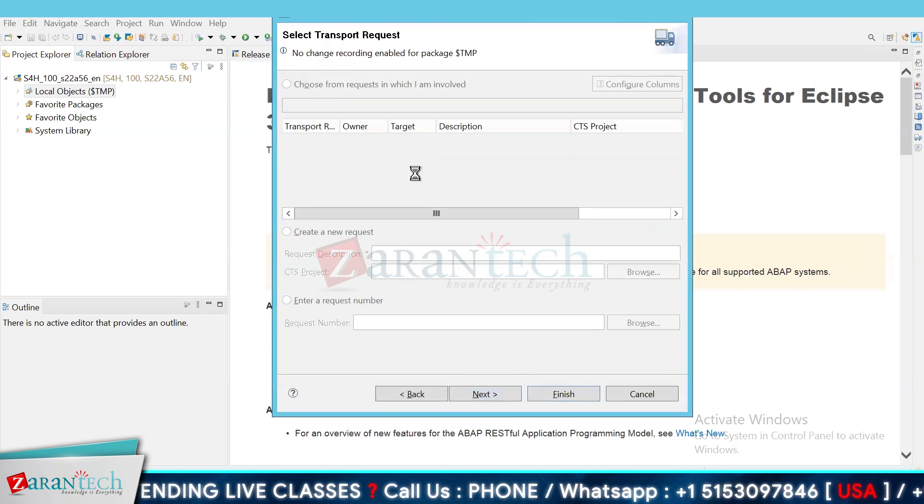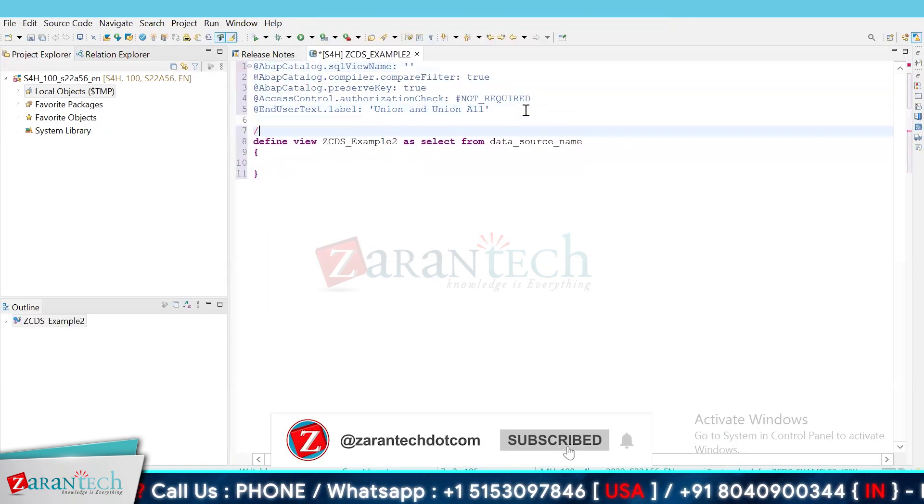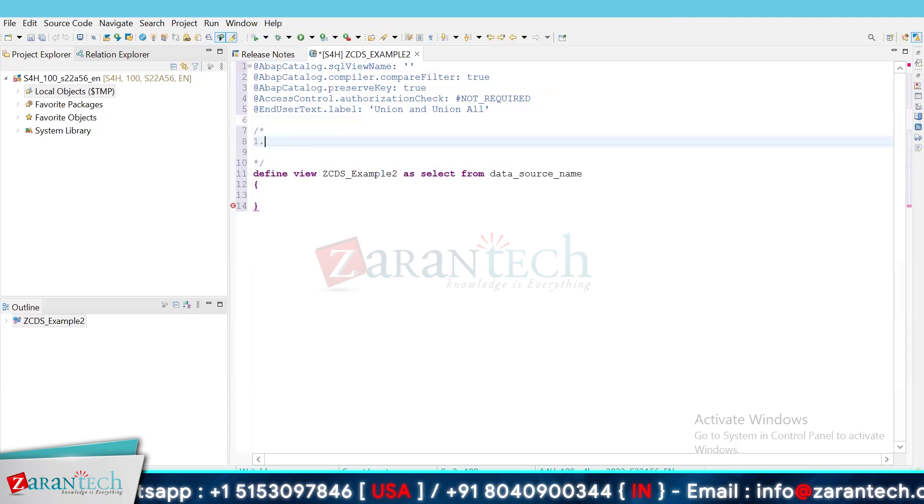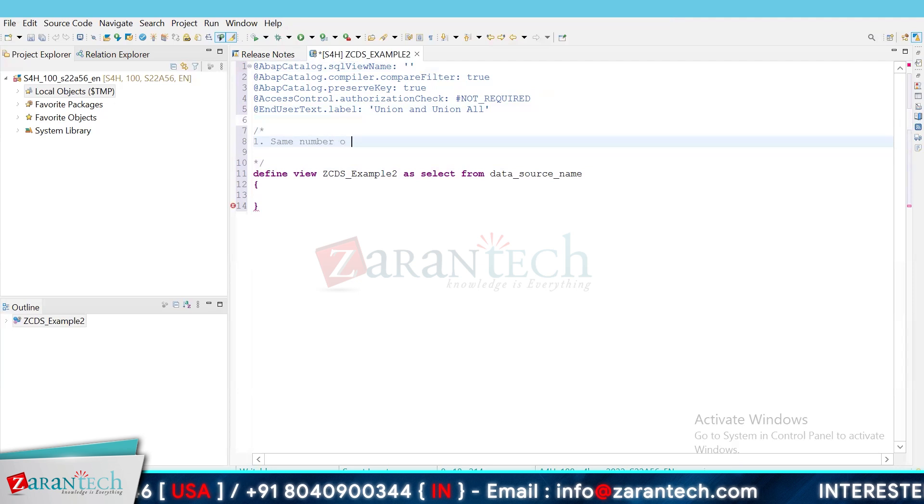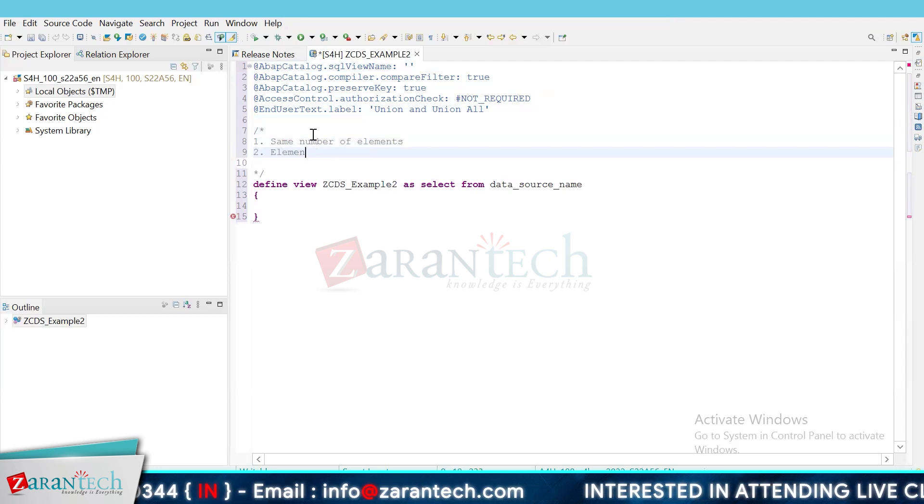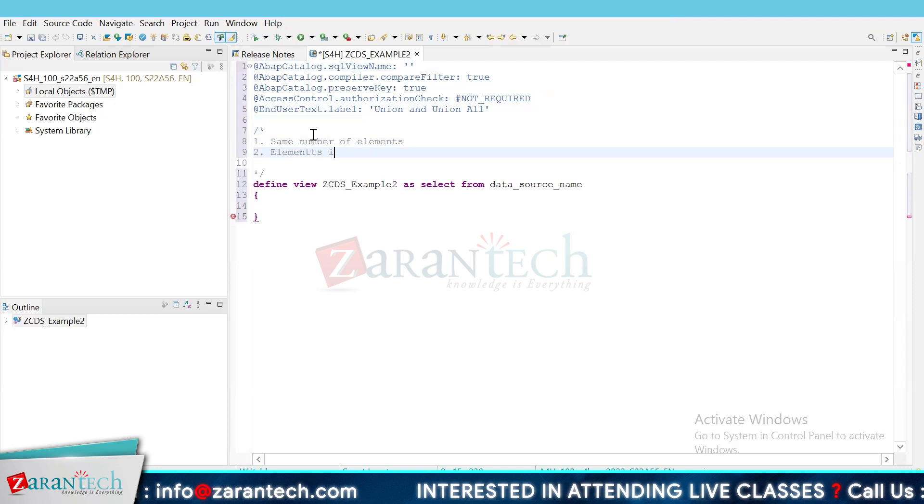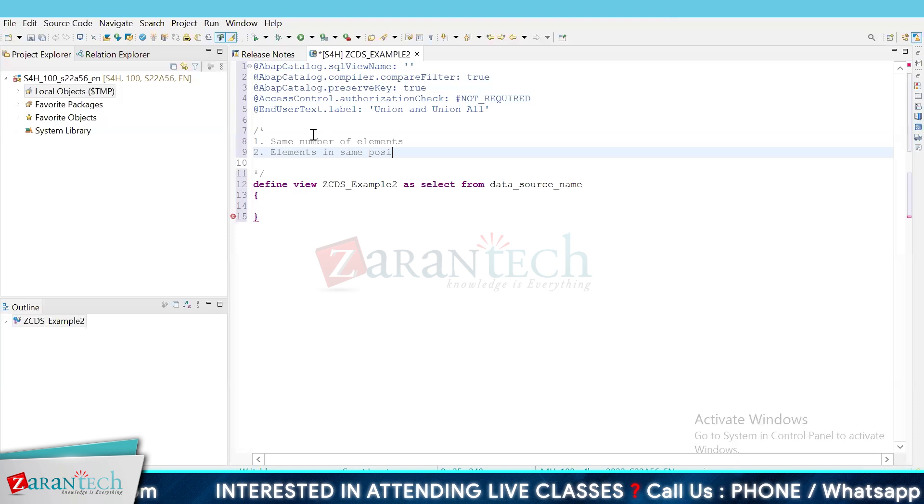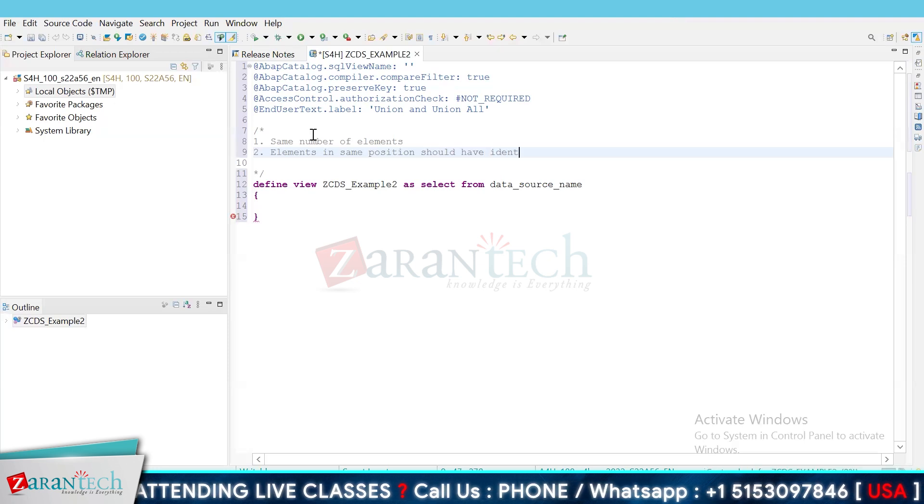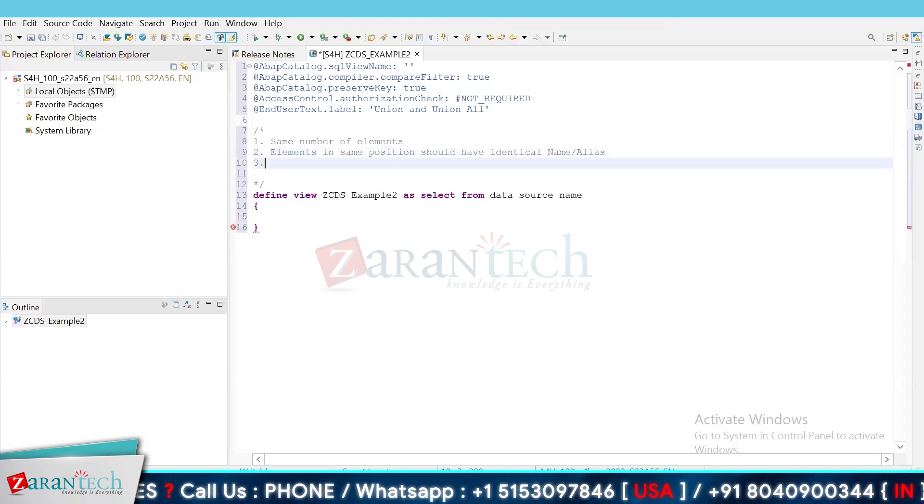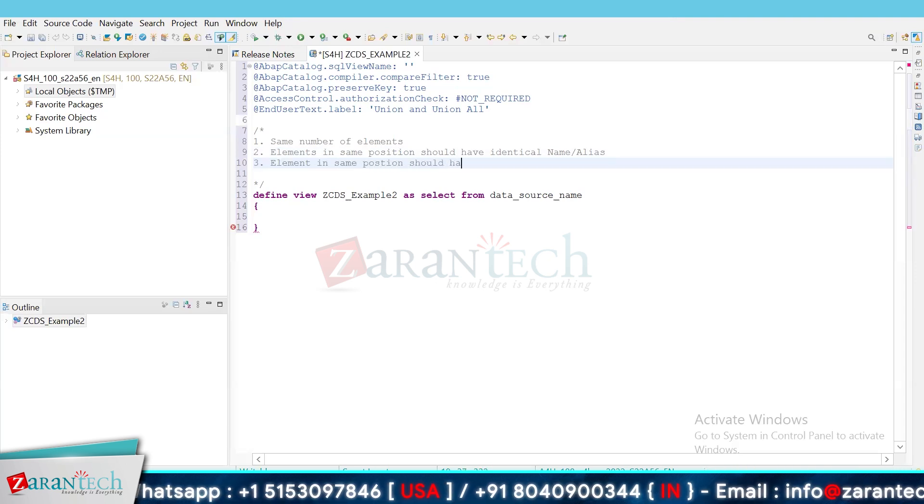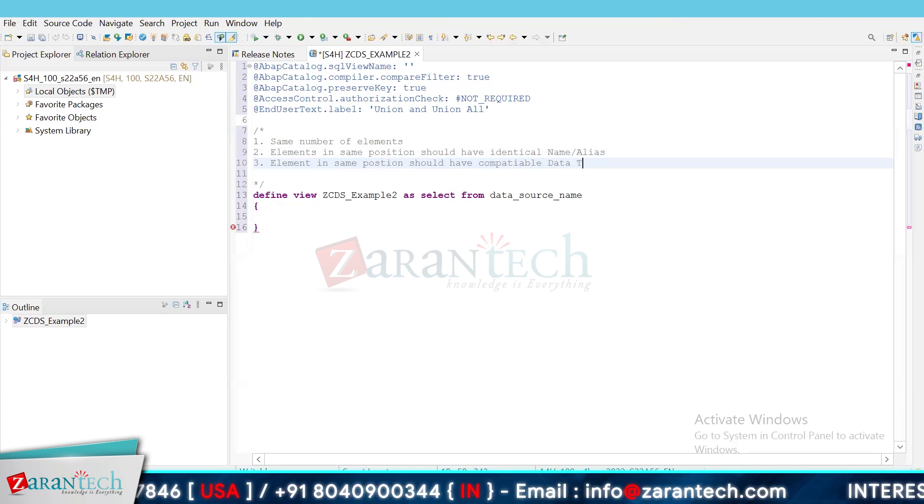So here we are creating the CDS view to implement Union & Union All. Before we implement it, there are a couple of prerequisites which we should be aware. So both the queries should have the same number of elements, elements in same position should have identical name or alias, and the third thing is element in same position should have compatible data type.